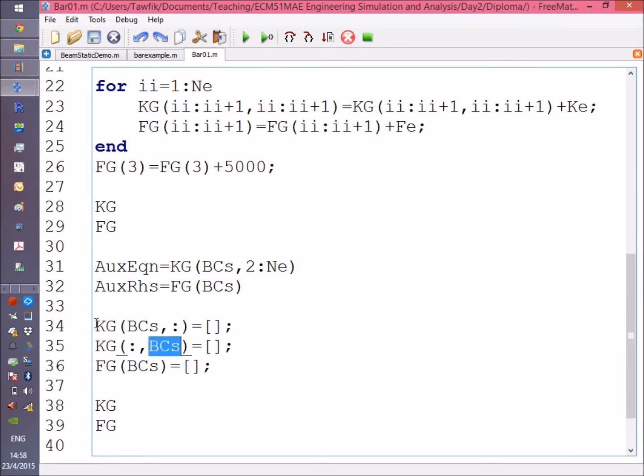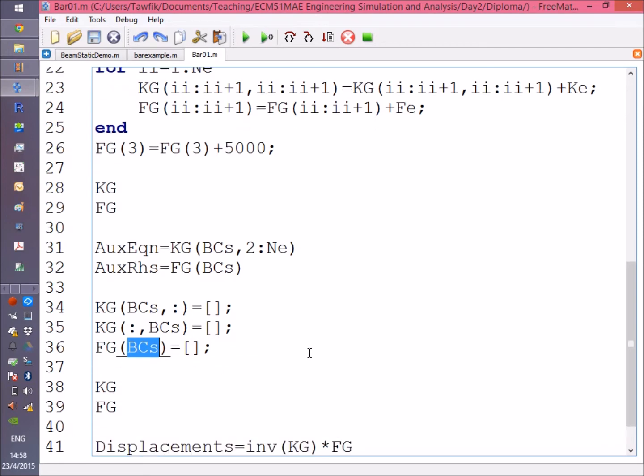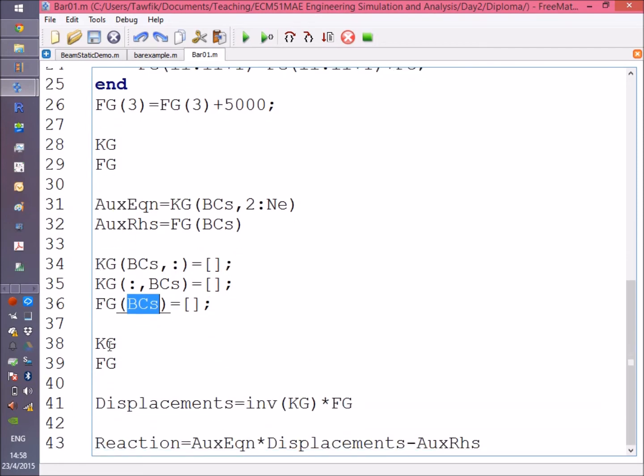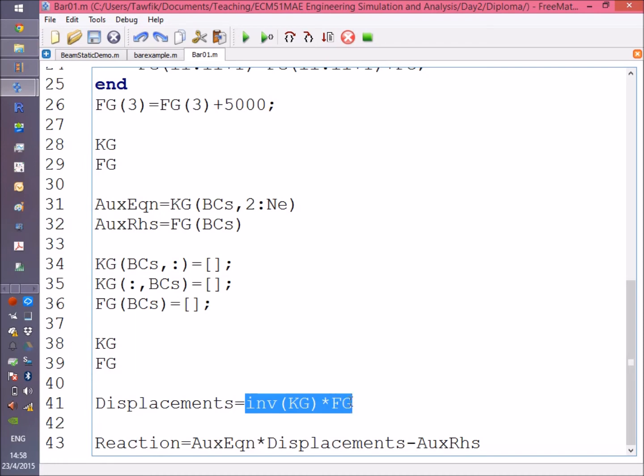Finally, this removes the BC rows and BC columns from the global stiffness matrix. Similarly, we remove the BC rows from the generalized force vector, and then it displays KG and FG.